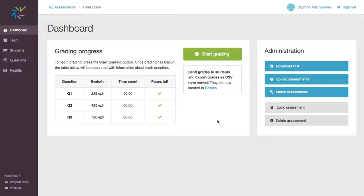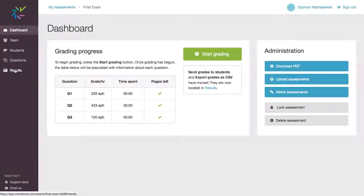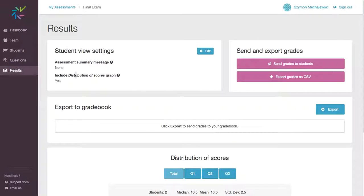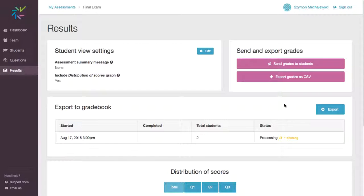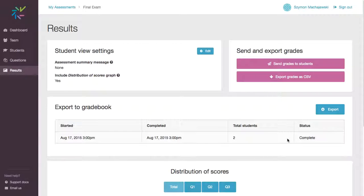So this looks fine. We'll go to results. And now we are ready to press the export button. We do not have to export to CSV, but we go ahead and export directly to the LMS. And we can see that there's processing and it's completed.